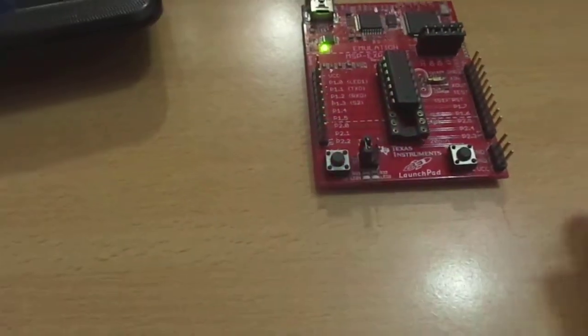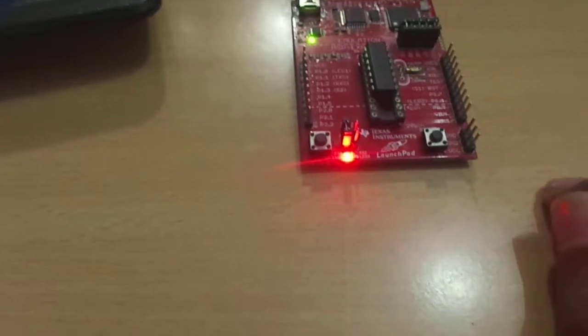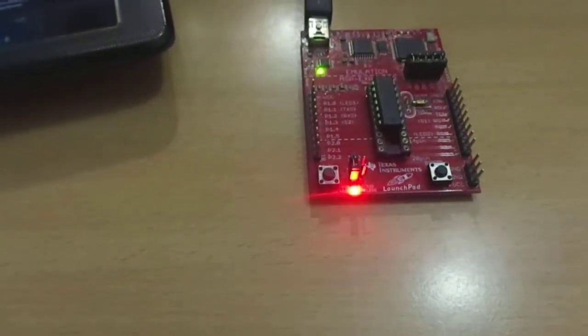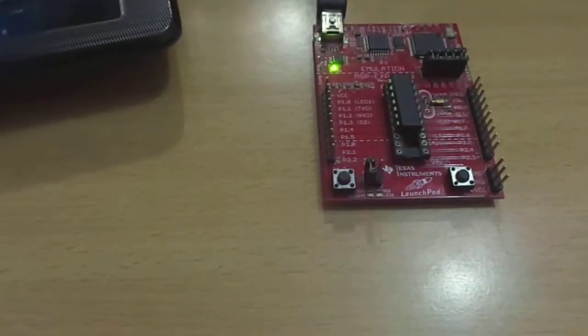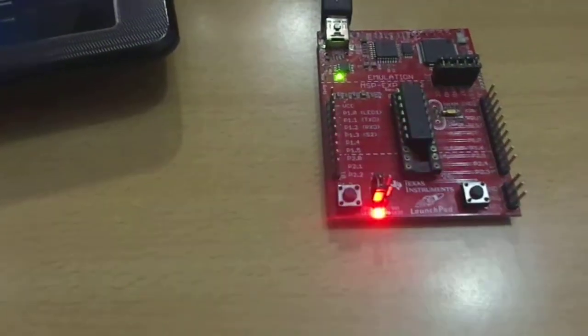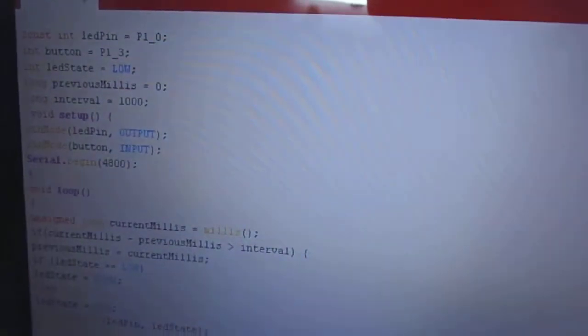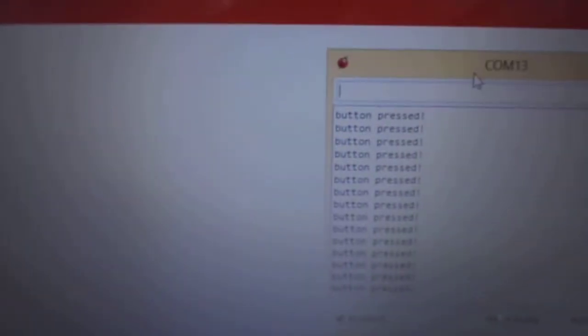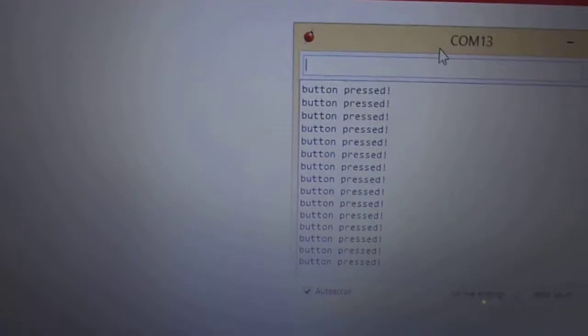So I achieved this multitasking concept using millis functions in the Energia software, which is a derived function in Energia software. And I provide the code for this concept in the below link with detailed description.